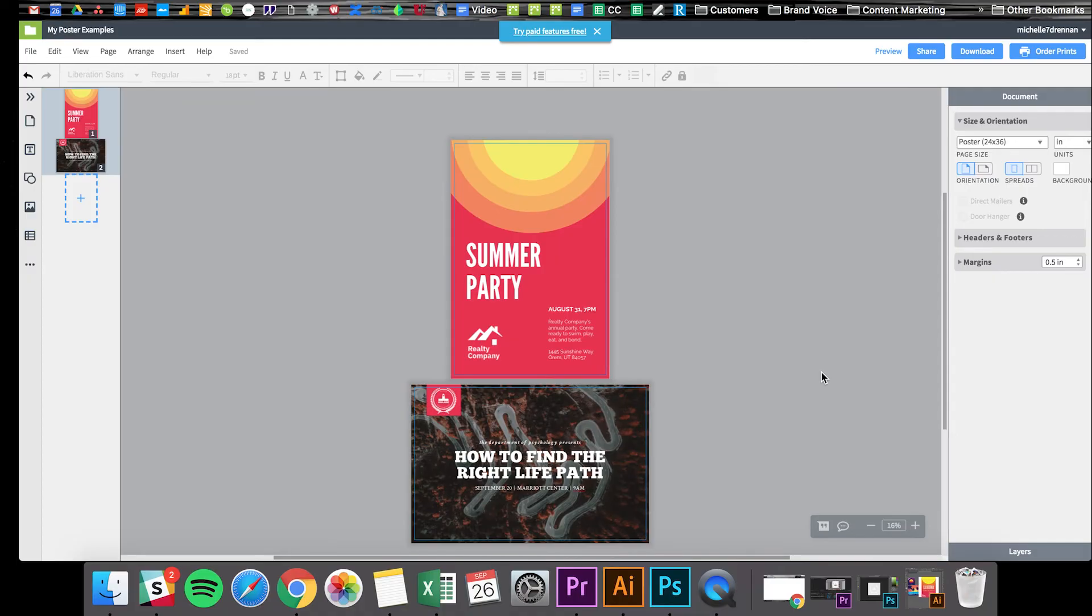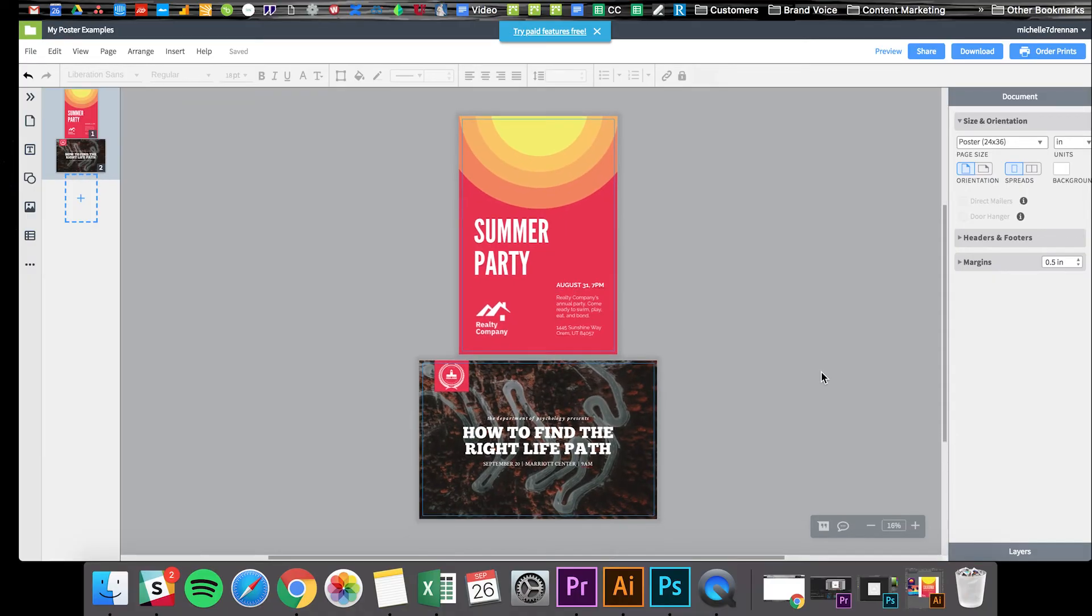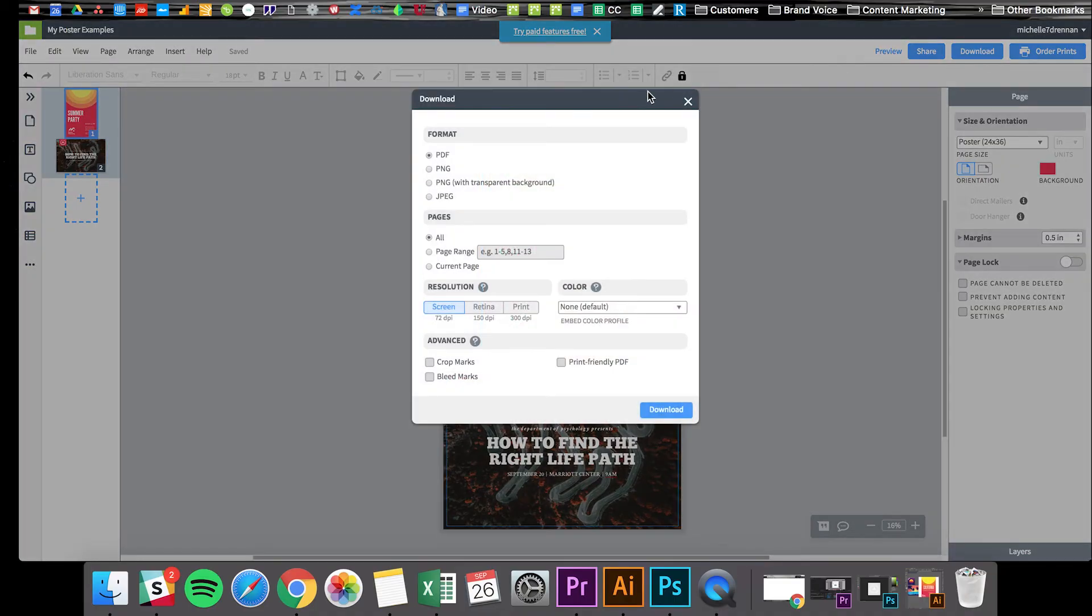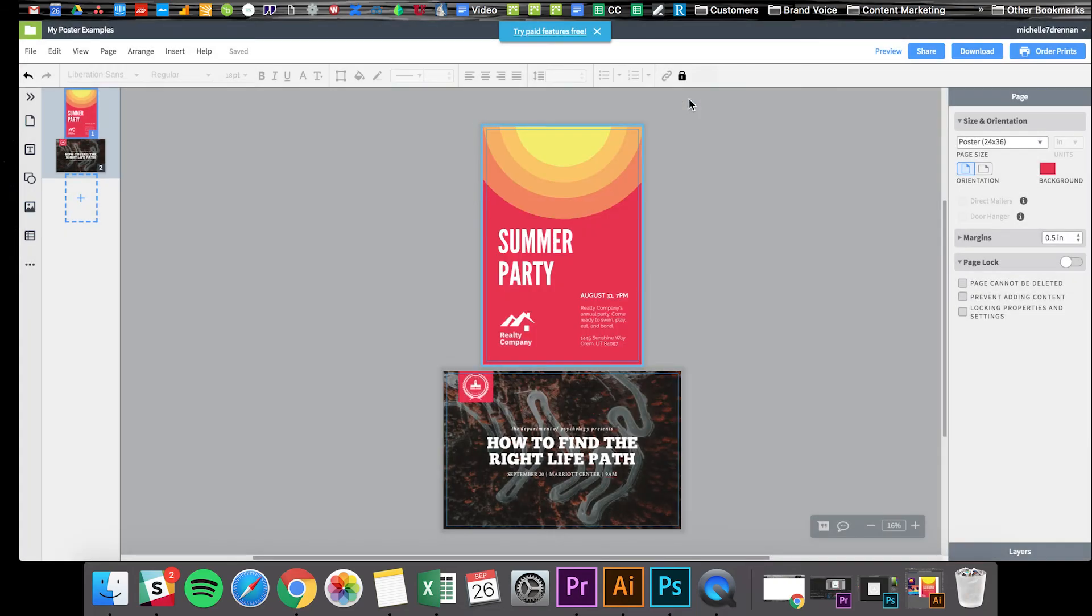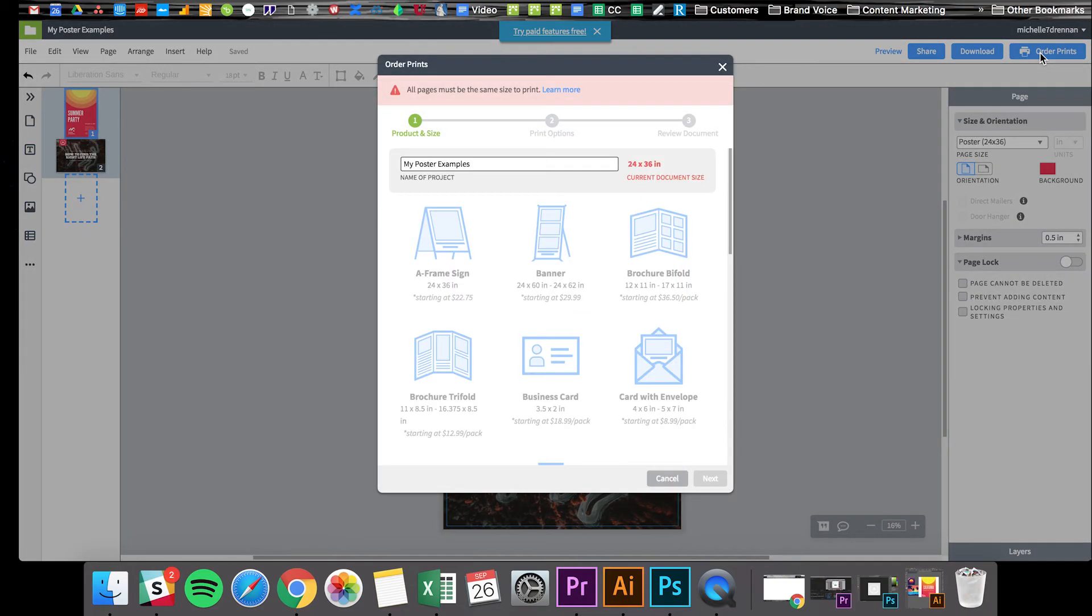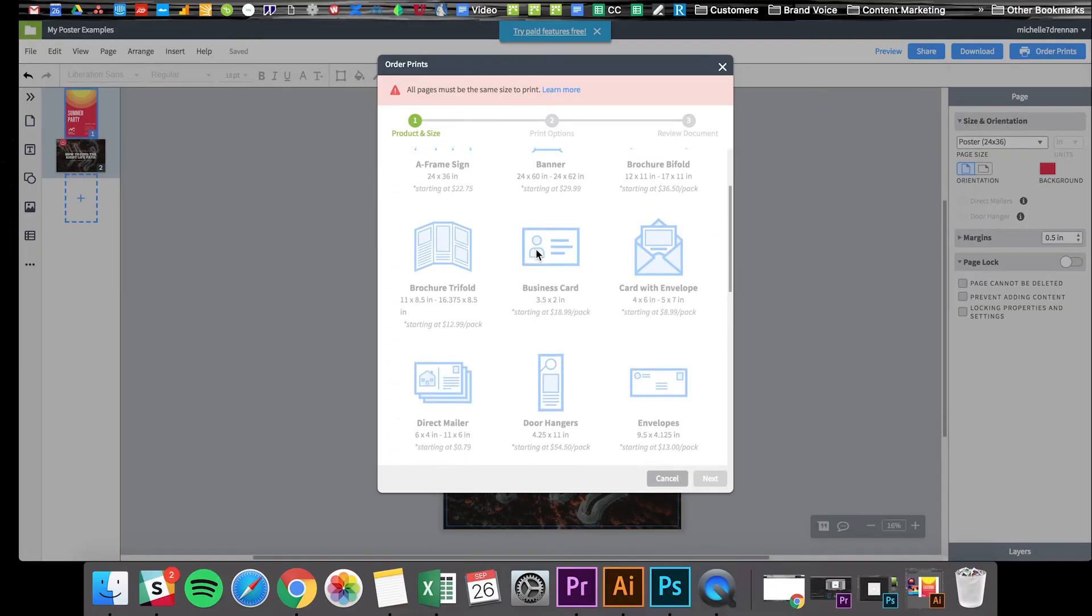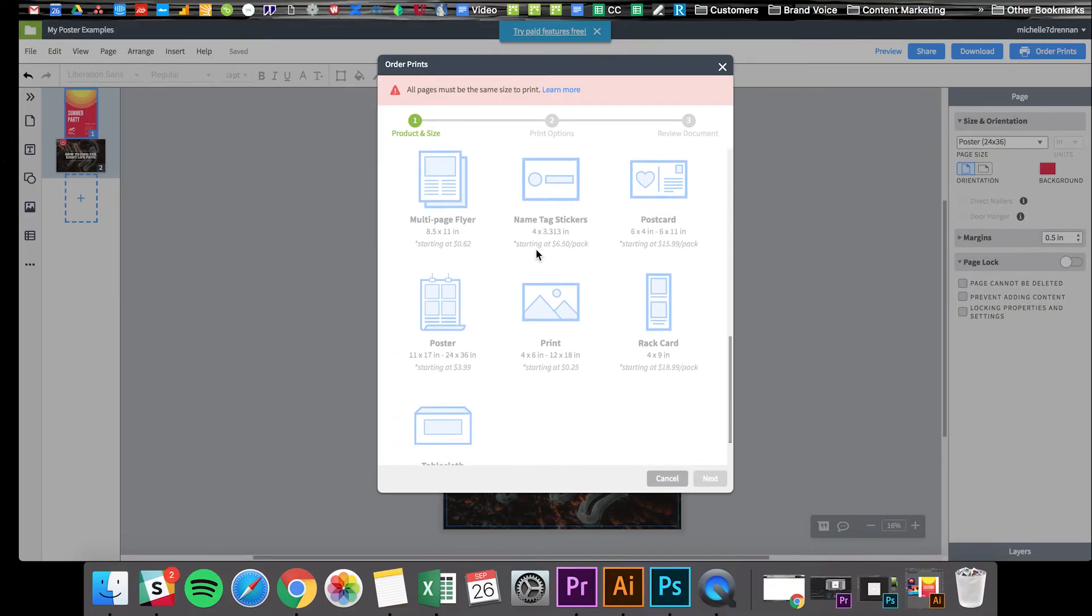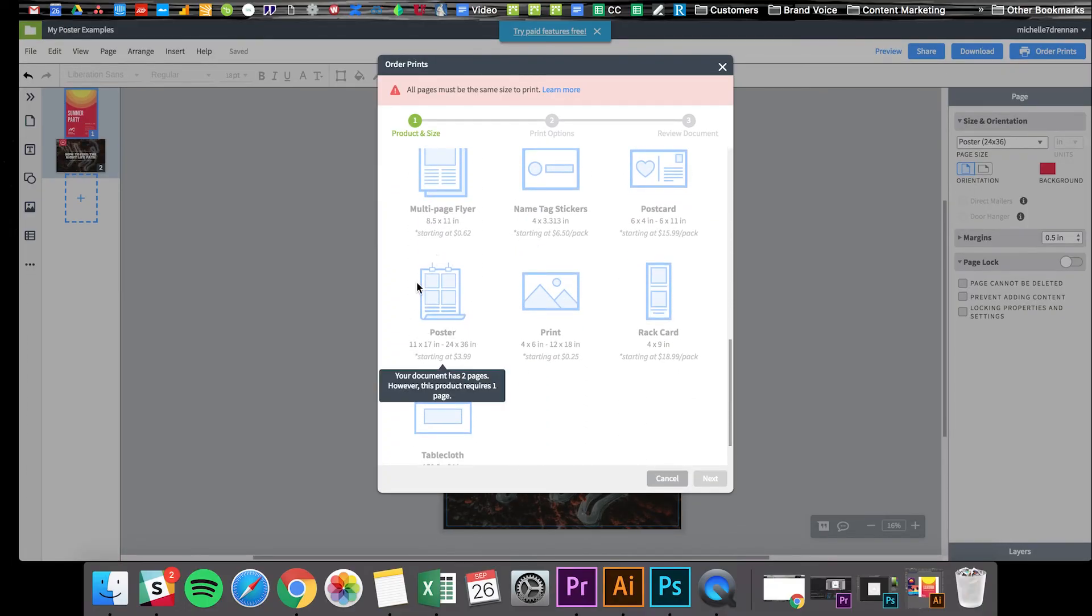Now as for distribution, there are a few options. If you'd like to just export your poster as a PDF or a JPEG, click the blue download button on the top right corner of your screen, and you can download your poster however you like here. Or if you're ready to print and ship your posters, click the order prints button. Heads up, since I created two posters in my Lucidpress document, I won't be able to select an option right now, but typically you can just select poster and then order however many copies of it you'd like delivered straight to your door.